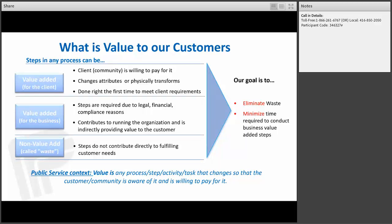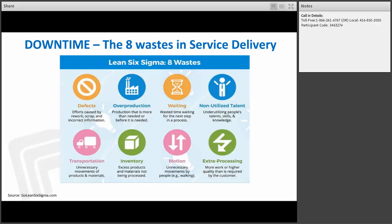Our goal is to eliminate all waste, and where possible minimize the time required to conduct the business value-added steps. From the public sector perspective, value is any process step activity that the customer or community is aware of, and if you were to put a price to it they would be willing to pay for it. There are lots of ways to classify waste. For people not new to Lean, they may have heard of Tim Woods. I prefer the acronym DOWNTIME because when talking about Lean and being efficient, time is of the essence.